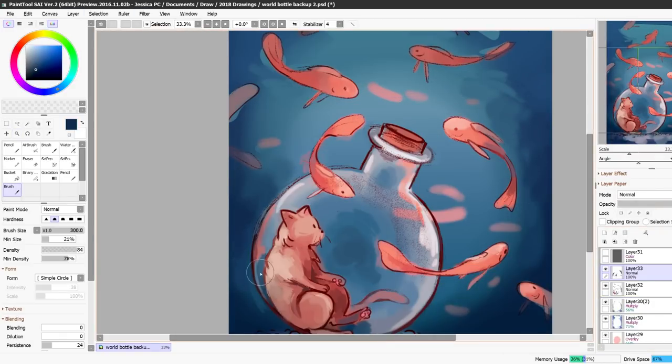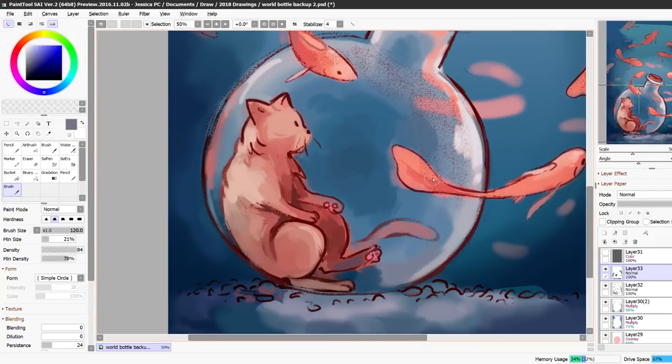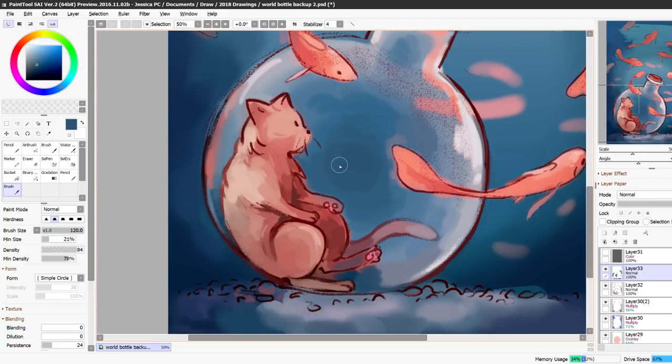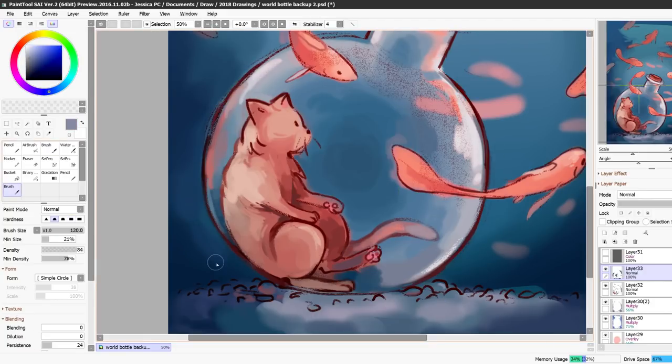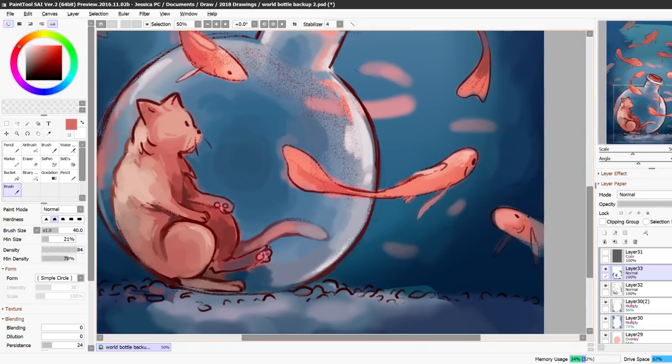I'm always hesitant to call something done because I might look at it a week from now and notice a bunch of things about it that I want to fix. So that's another thing about painting because when you finish something you don't really know what it looks like. You do but it's helpful to not see it for a long time and then look at it again.